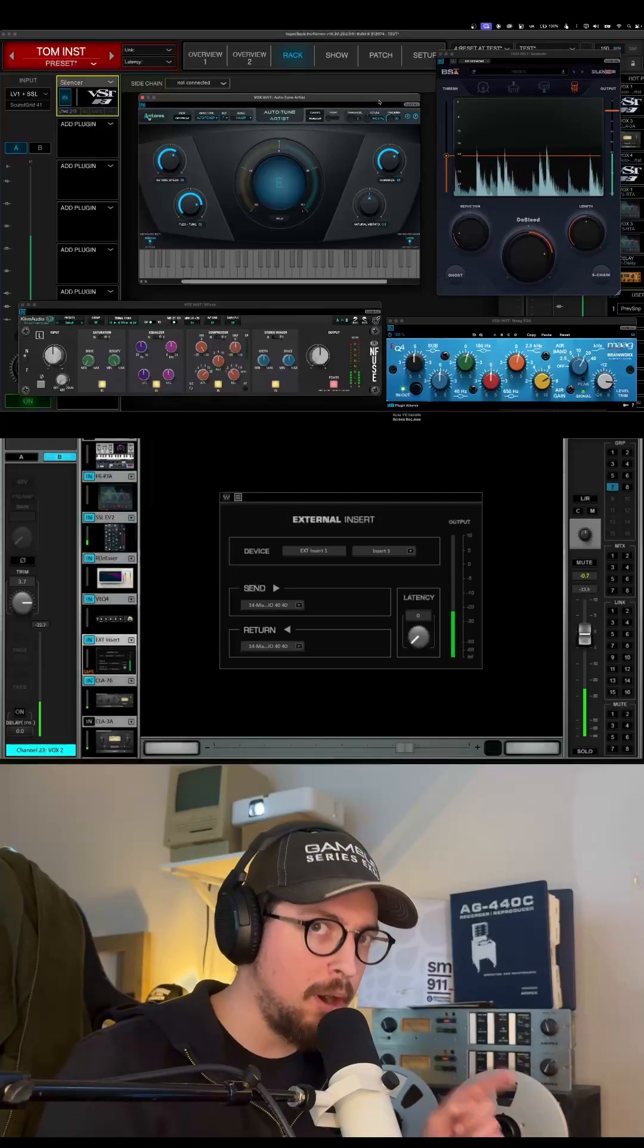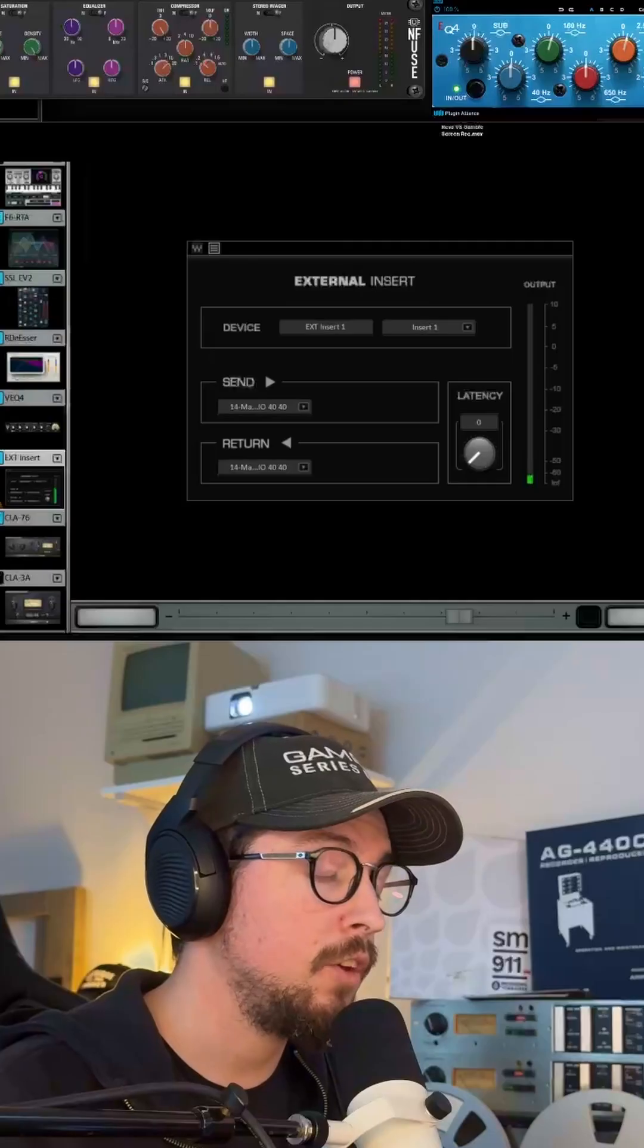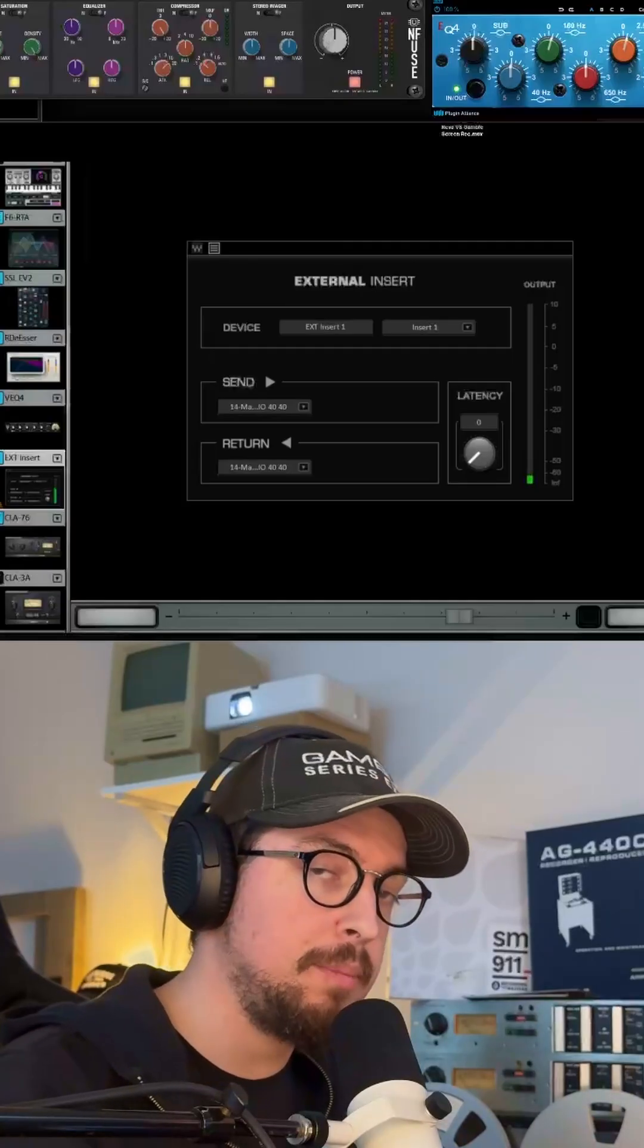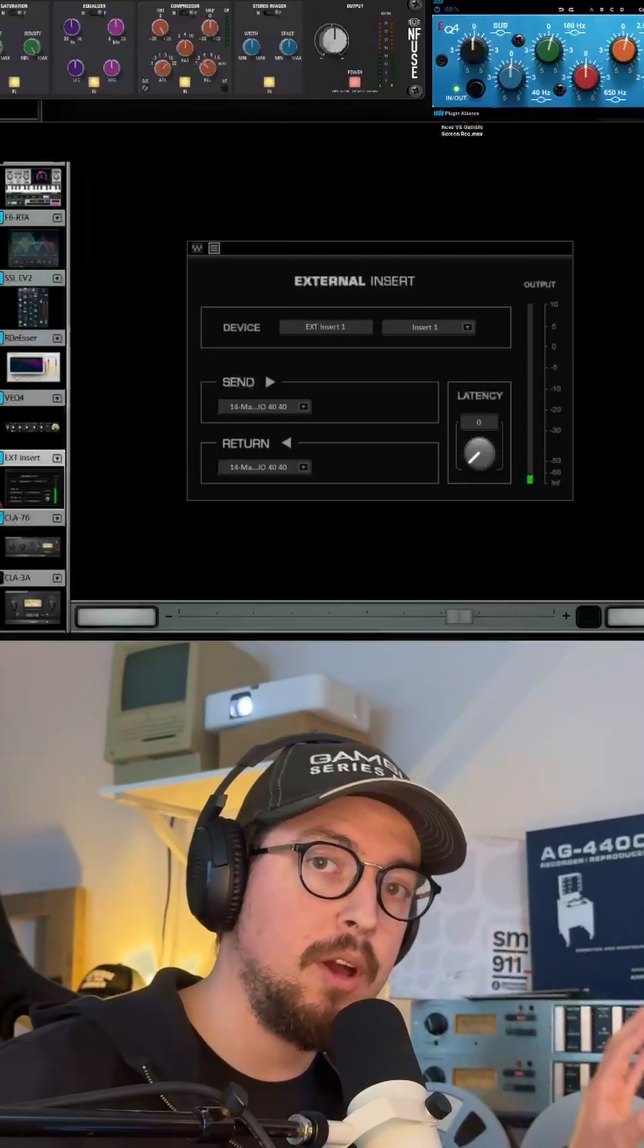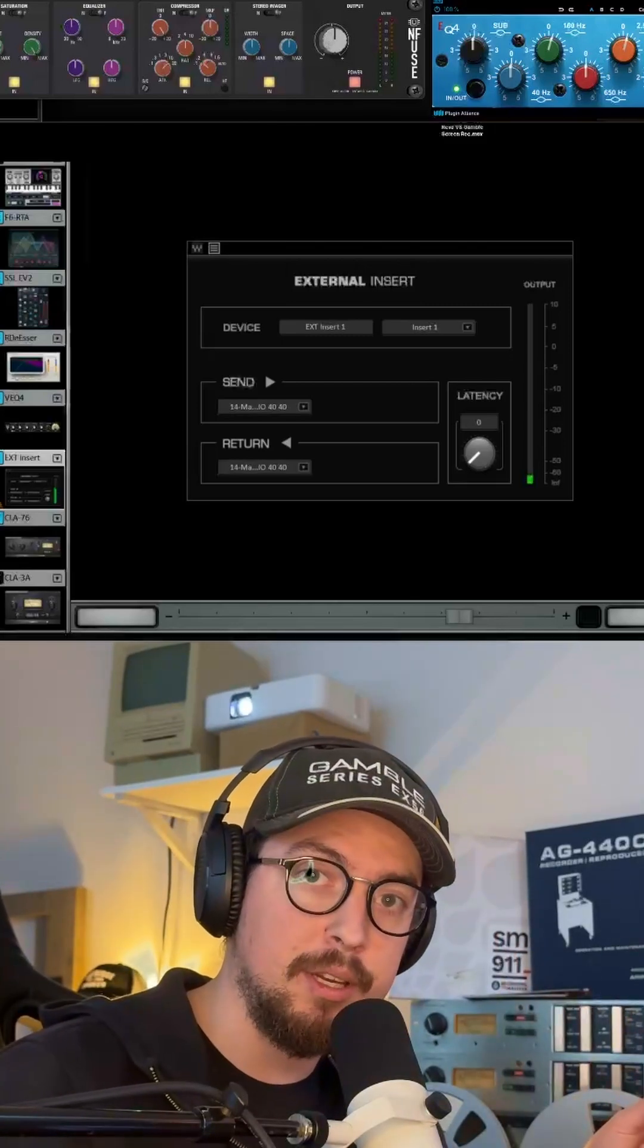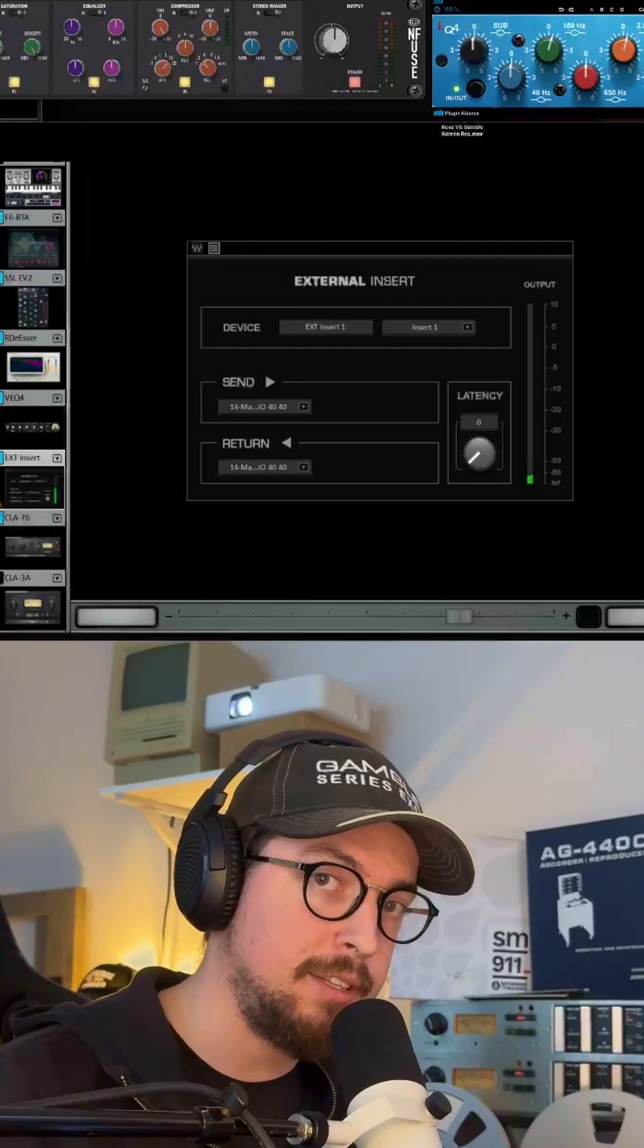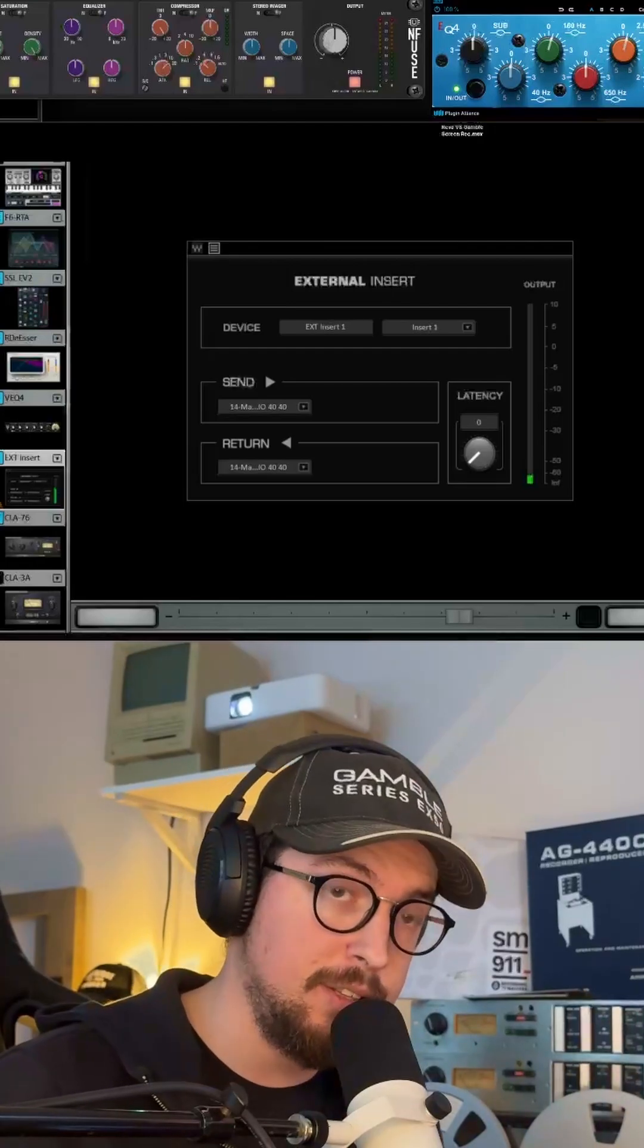Here's how you can get third-party plugins working with LV-1. What we're going to do is take signal from the LV-1 console to a separate host computer, which is going to run the third-party plugin, and then we're going to return that signal back to the desk using an external insert.